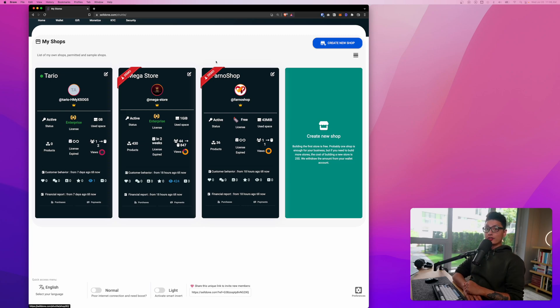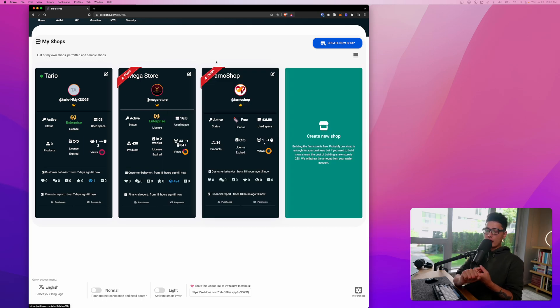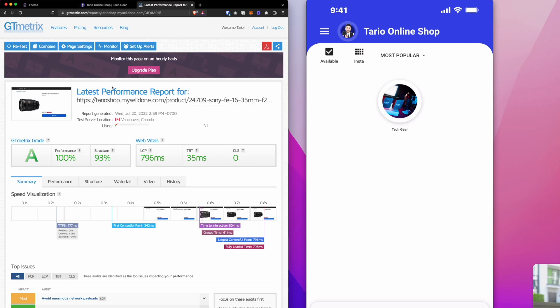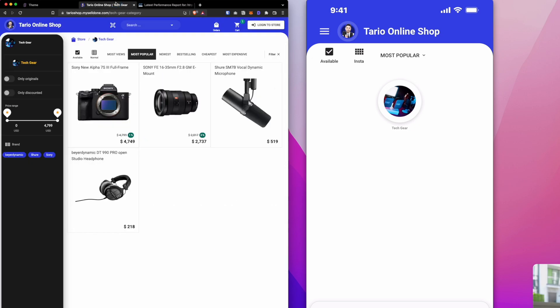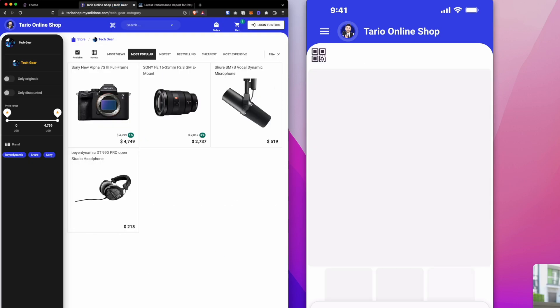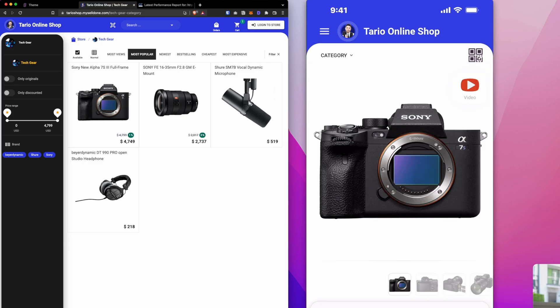Hey what's up guys, welcome back to another video, this is Tario Sultan. In this video we're going to cover Selldone. If you're currently doing WordPress WooCommerce, Shopify, or Wix, definitely stick tuned because what you're about to see is going to blow your mind and transform the way people do e-commerce business.